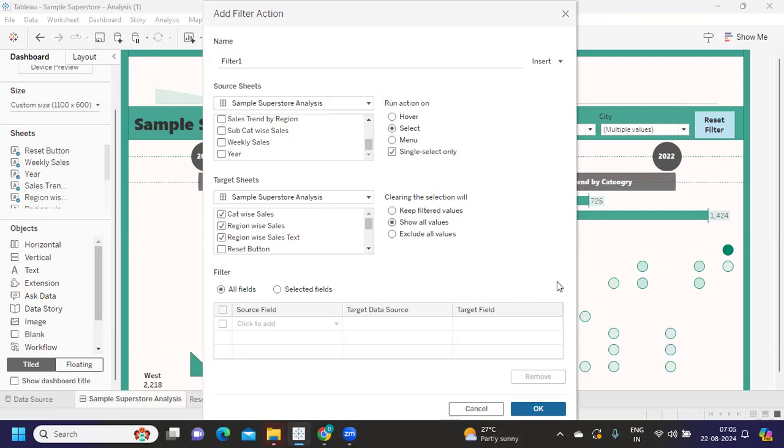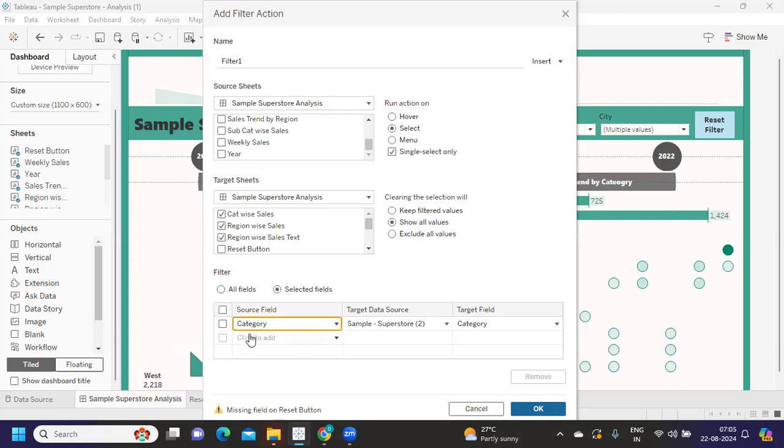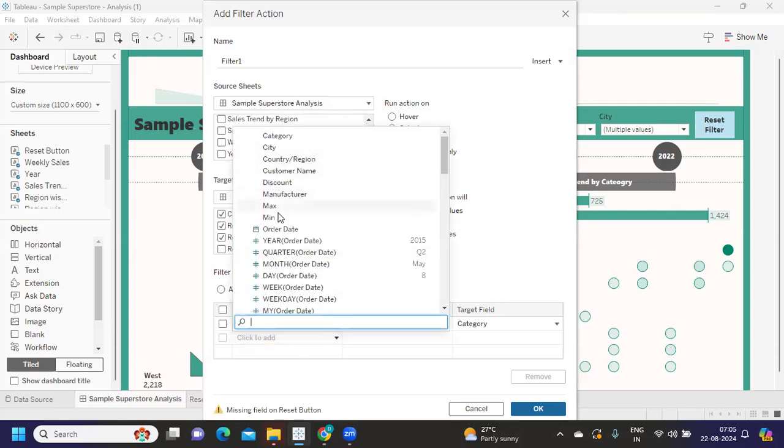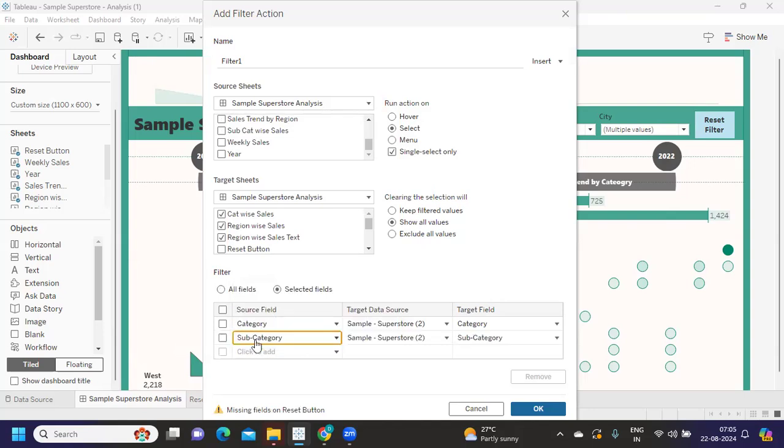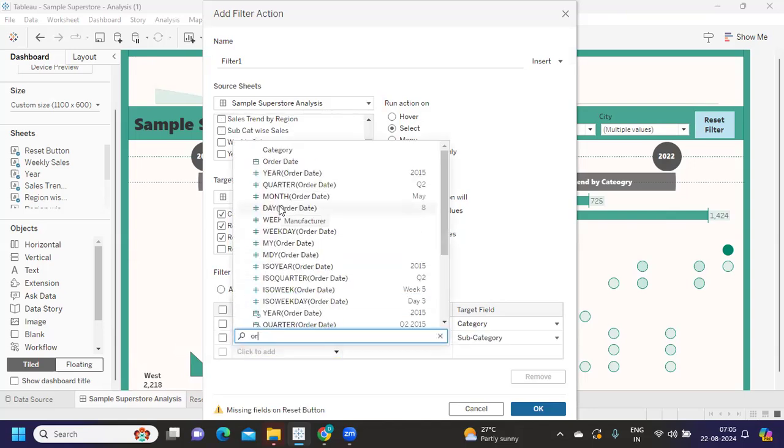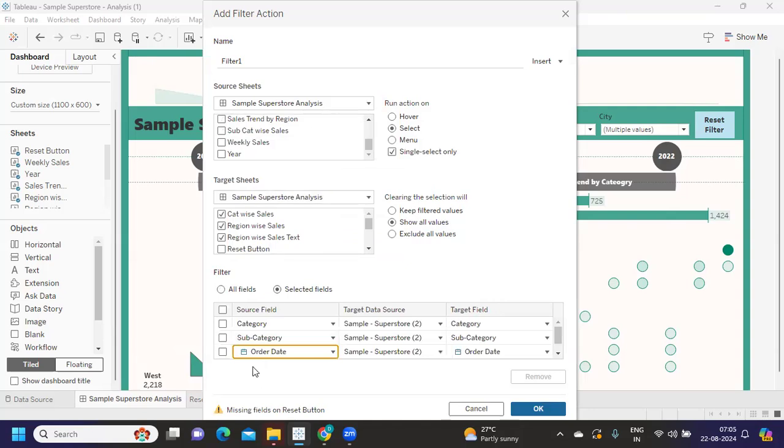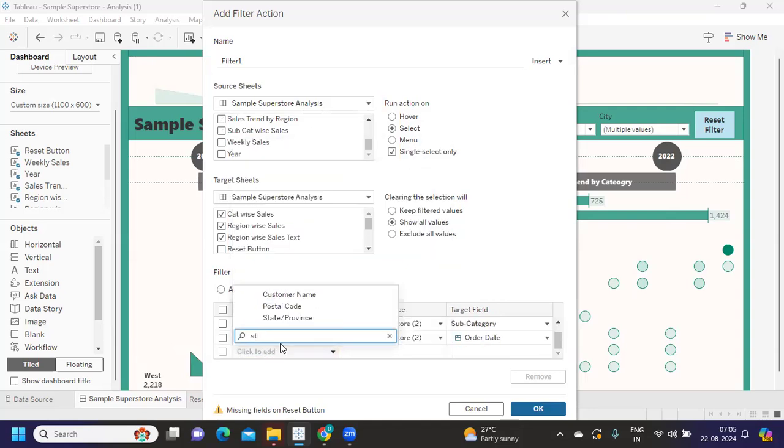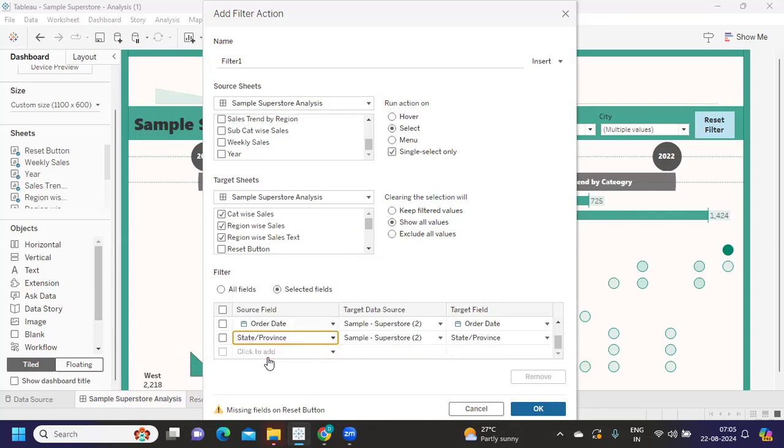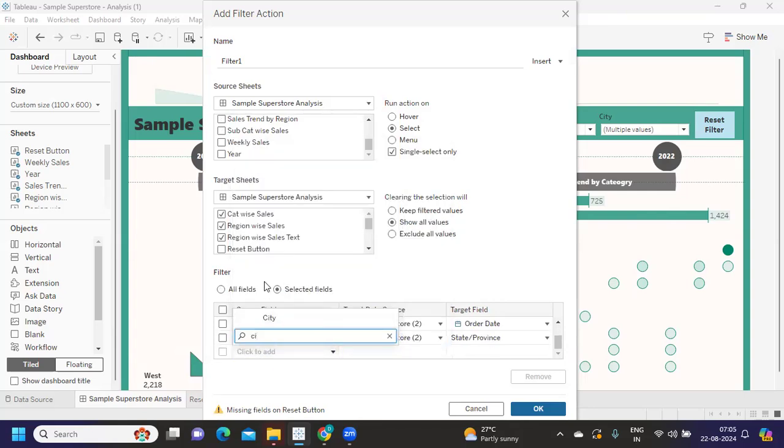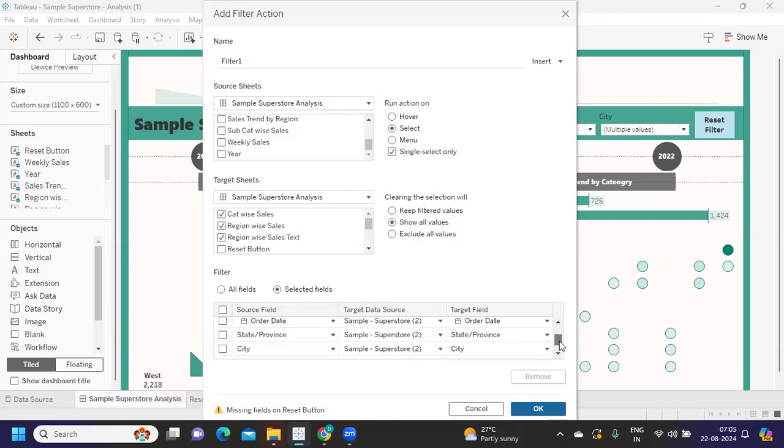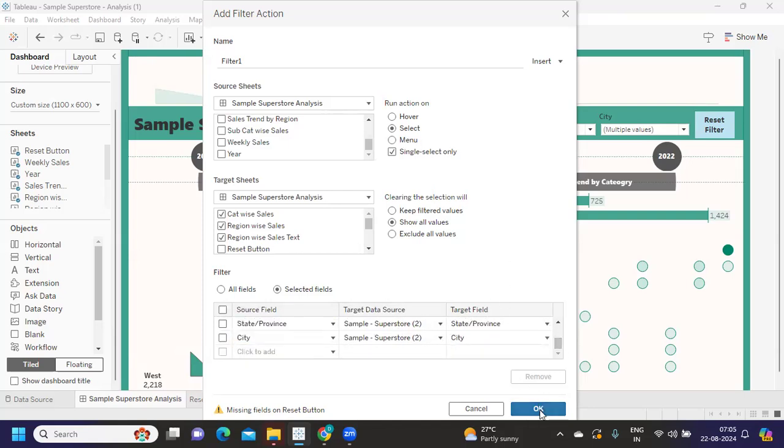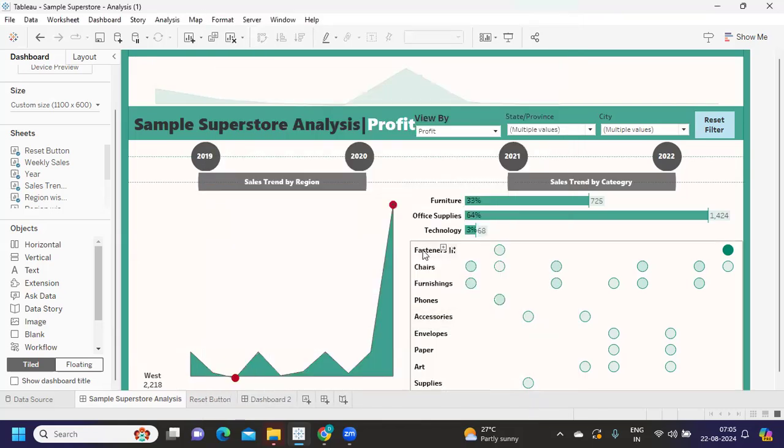Now after doing this, we need to do one more thing: click on selected fields and use whatever fields you have used in the dashboard. We have fields based on category, subcategory, order date, state, and city. This is what my view contains. I'm selecting all of those which can have an impact. After that, just click OK.